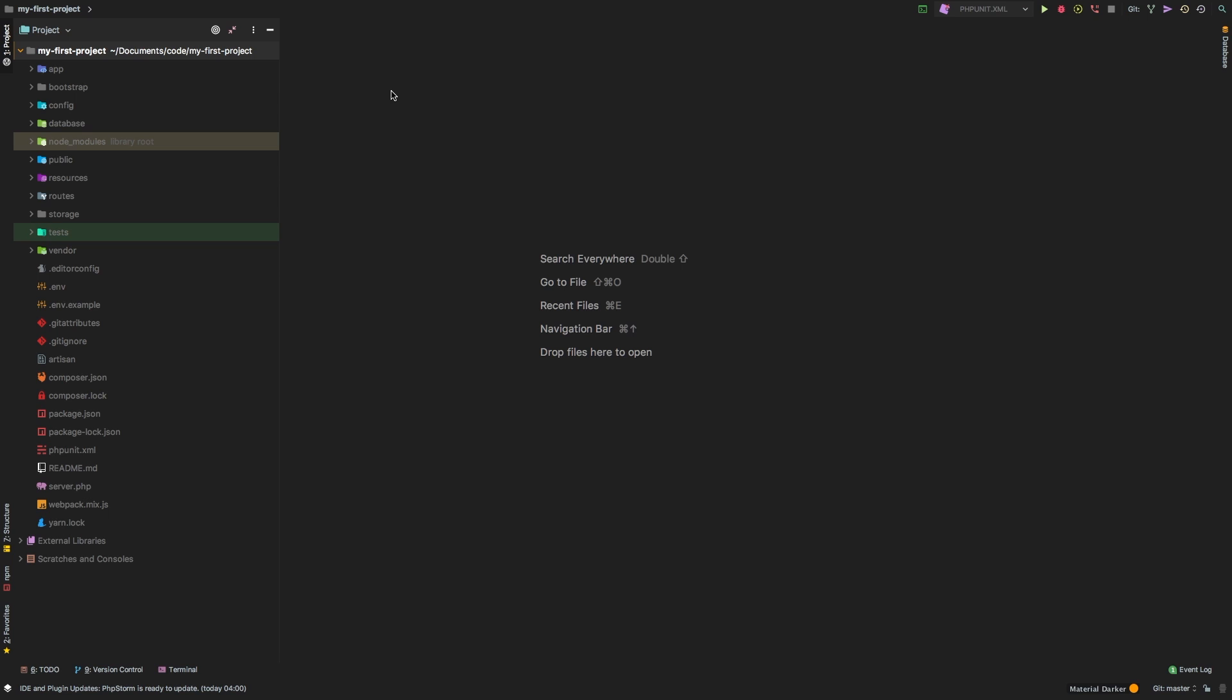Welcome back. We are back on our project today and we're ready to tackle something new. And that something new is console commands.